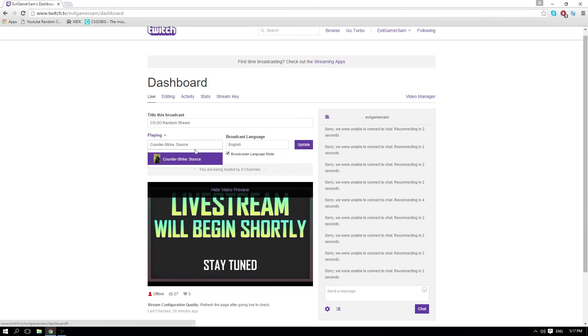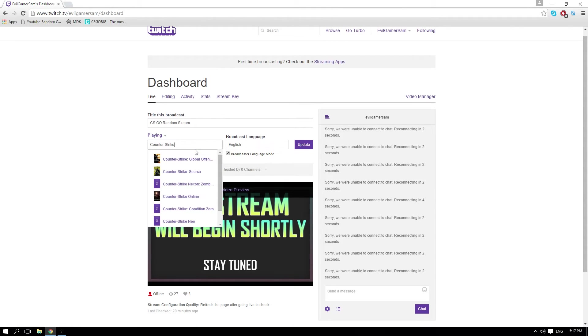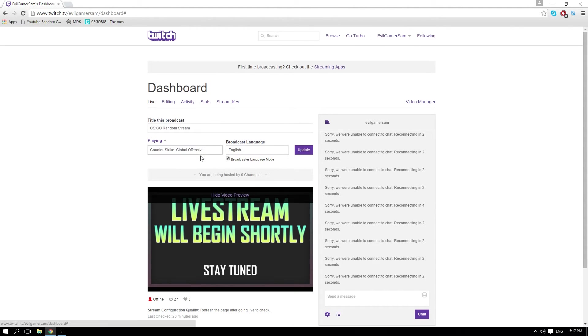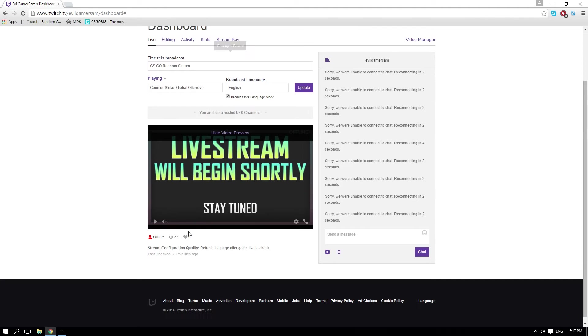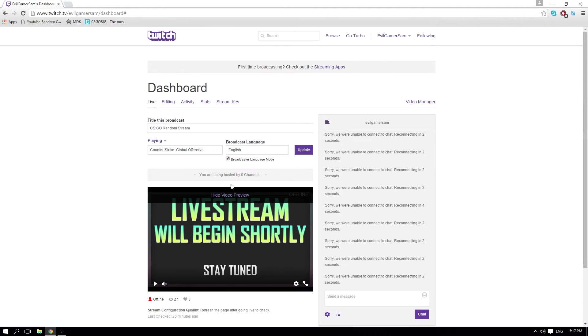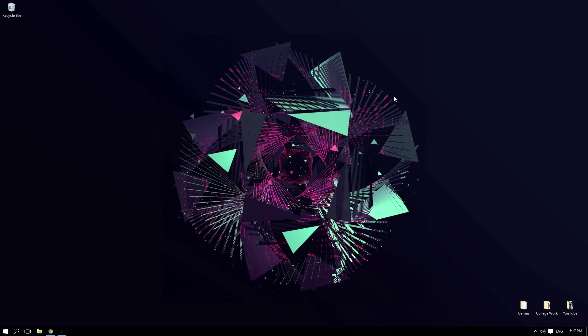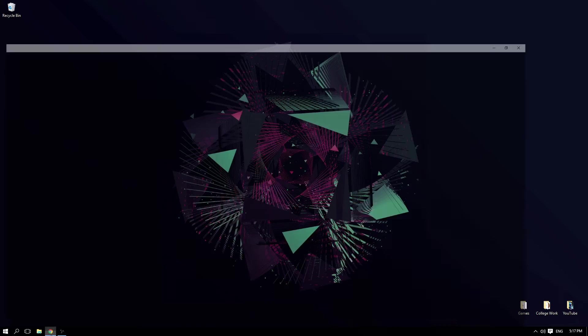Changes saved - you have to do that and then it will have a preview of the stream. Once you've done that, minimize Twitch and come into the Shadow Play options. I'm going to open GeForce Experience - this is the software which